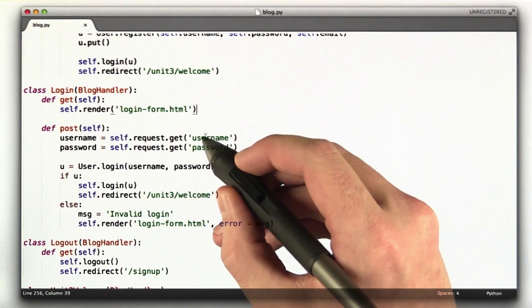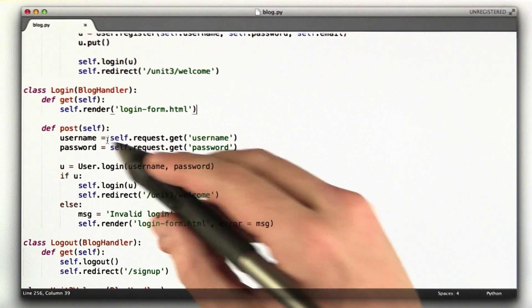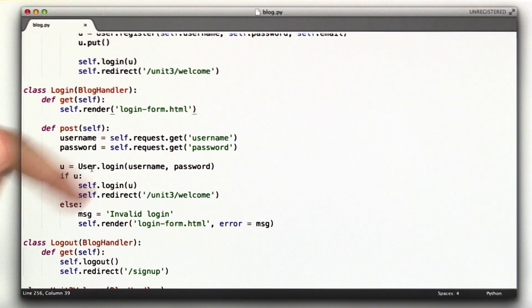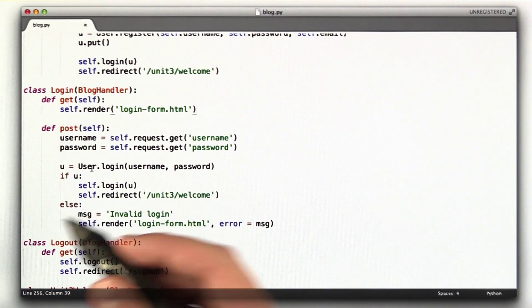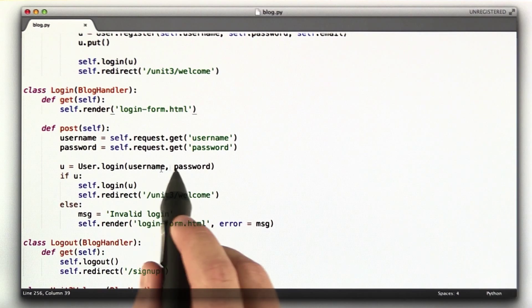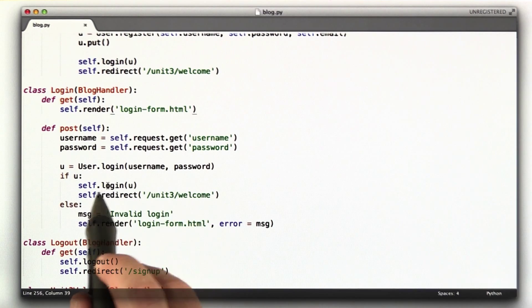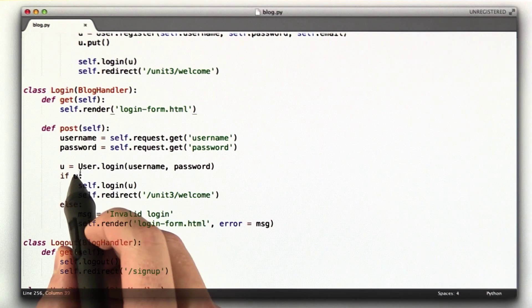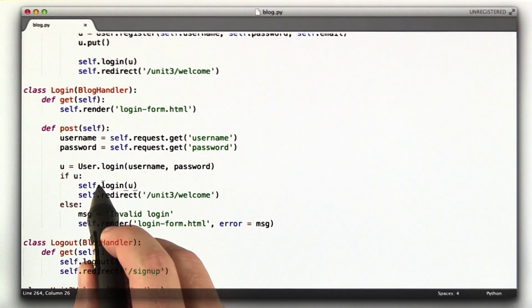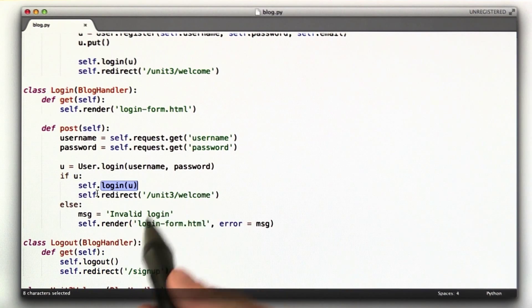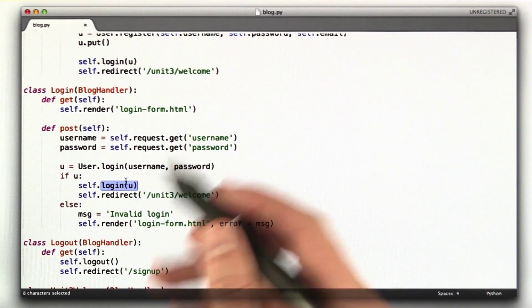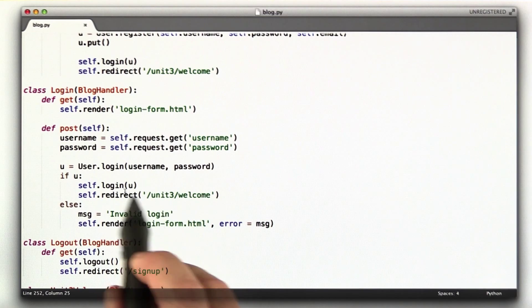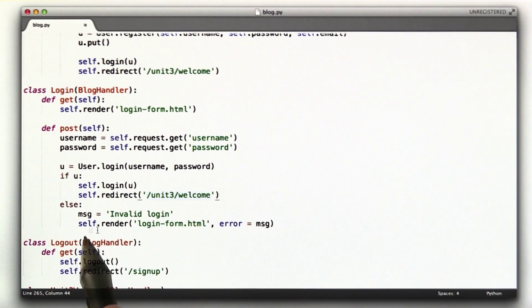We get the request. Out of the request, we get the username and the password. Then what we do is we call this function login on the user object, and we'll go look at that in a sec. Basically, it returns the user if this is a valid username and password combination and none if it's not. So we call the login function, which we'll look at also in a sec, which sets the cookie just like it does for register. You can actually see the register code up here. We log in the user and we redirect to the welcome page.